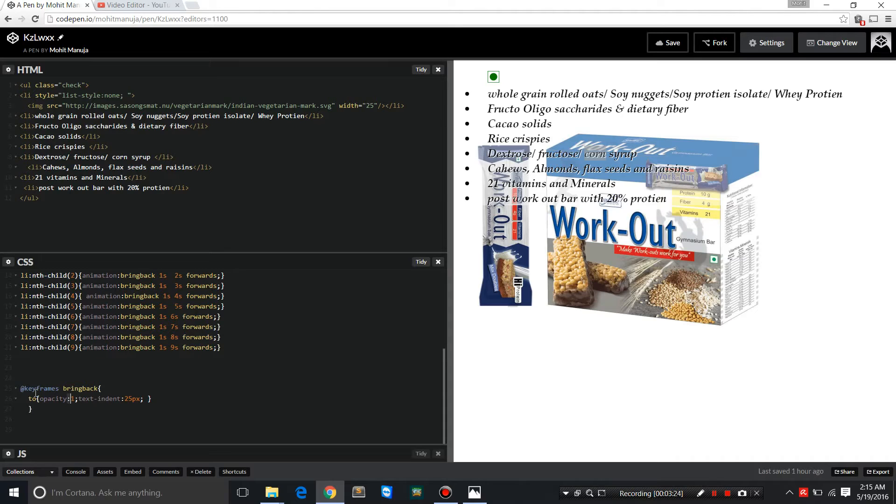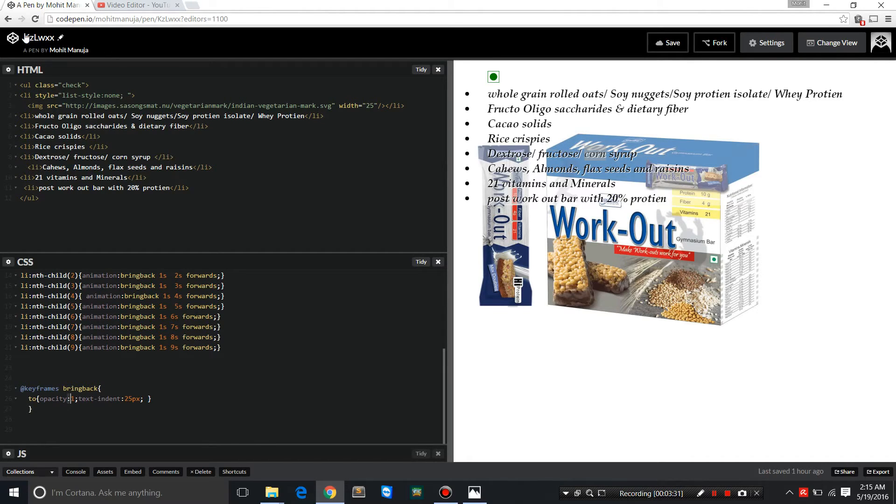How I bring back the alpha from zero to one, how that little subtle text indent happened that makes for the sliding effect. Let me show that to you again.